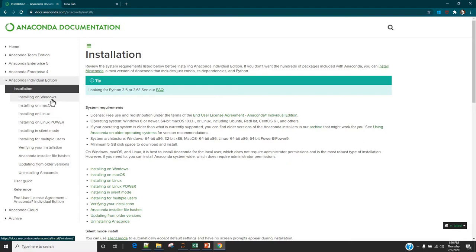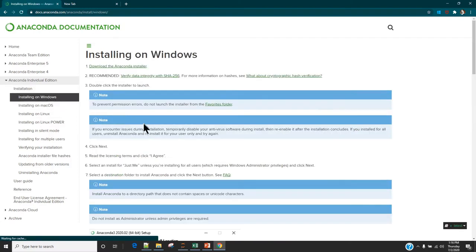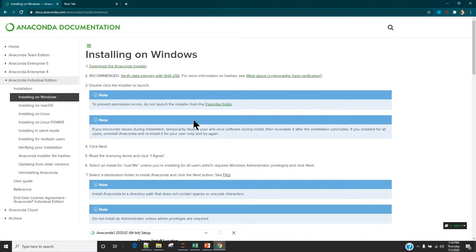The one which we are going to use here is installing on a Windows machine. Installing Anaconda doesn't require any admin access, so if you do not have admin privileges on your computer it's going to be very easy to just go ahead, download Anaconda, and install it.